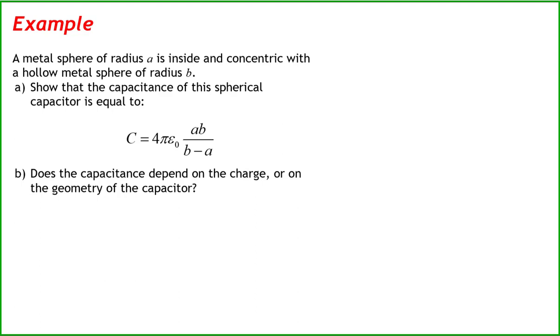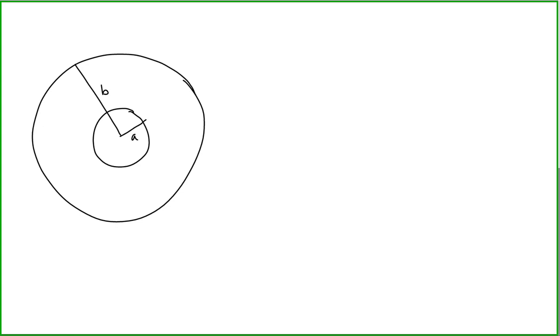Does the capacitance depend on the charge or on the geometry of the capacitor? Let's begin with a sketch. We have a spherical capacitor formed from two concentric spheres of radii A and B. A capacitor is formed from solid conducting plates where the charge on each plate is equal in magnitude but opposite in sign. So let's say this inner sphere of radius A has a total charge q on it, and this outer sphere of radius B has a total charge of minus q on it.